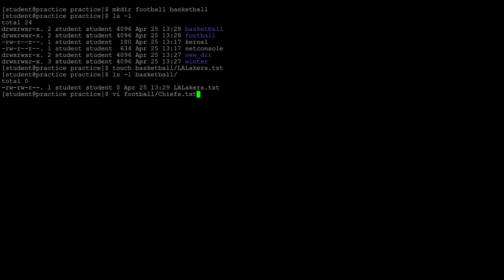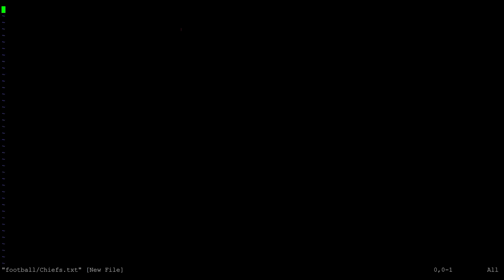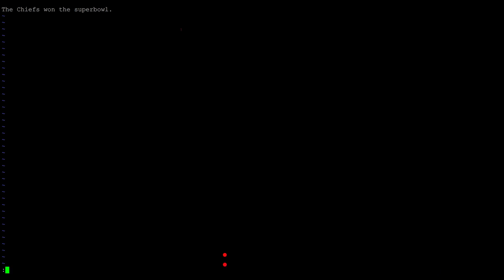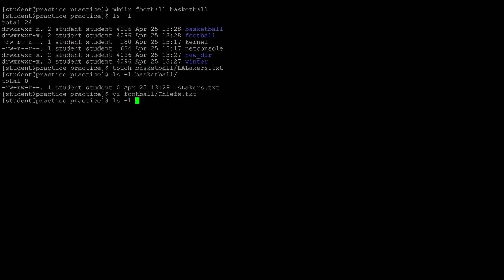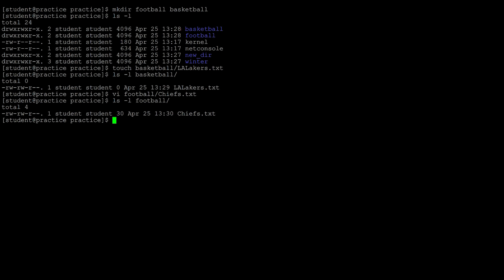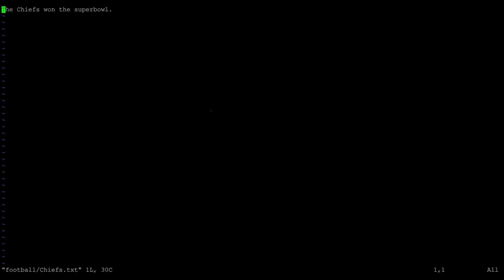When the file is created with vi it also opens the file, so you can add text right away. Doing a listing into the football directory you'll see the file is there. Let's go over the text editor again and open back up the chiefs file to add text to it. Within a text editor you need to understand how to maneuver within it.